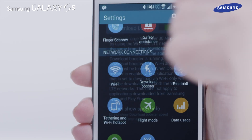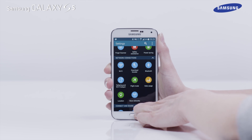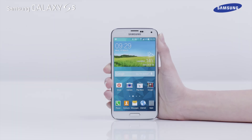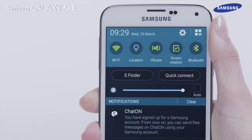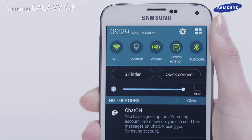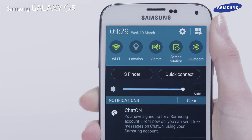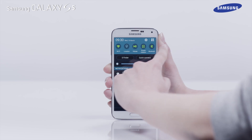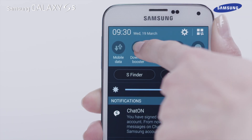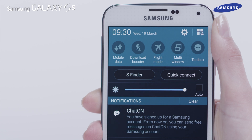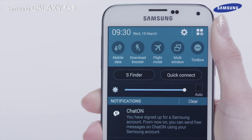You can also quickly activate your device's mobile data connection and the Download Booster feature from the Quick Settings area in the Notification panel. Tap and hold on the top bar and then drag down to reveal the Notifications panel. Tap and hold on the Quick Buttons bar and drag across to see more button options. If you wish to activate or deactivate your mobile data or Download Booster feature, tap on the appropriate icon.